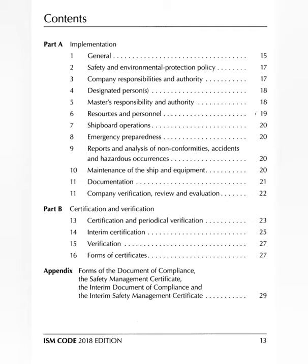Part A — implementation — is over. Part B is certification: SMS is approved, captain asks for the certificate and periodical verification information. Company replies there'll be an interim certificate first, then it will be verified. Meanwhile, here are the forms of certificate — check if the ship's particulars are correct. In the appendix they discuss the forms of all four certificates issued under ISM Code: Document of Compliance, Safety Management Certificate, Interim Document of Compliance, and Interim Safety Management Certificate.